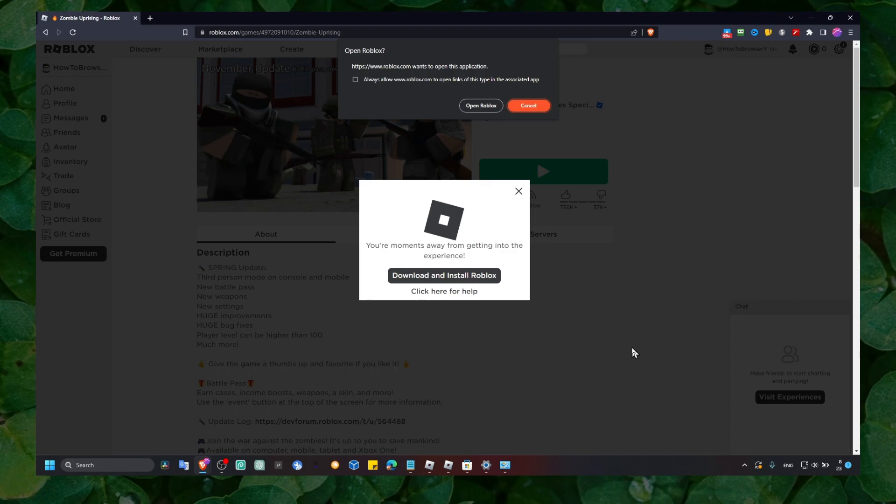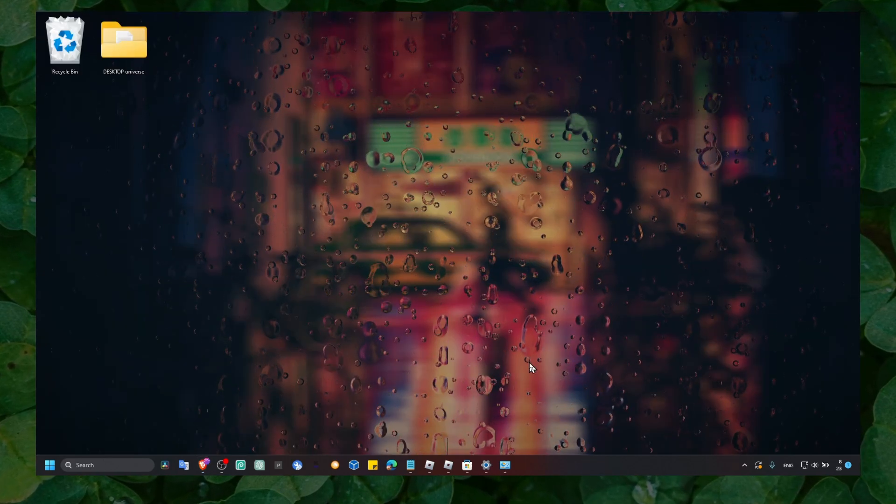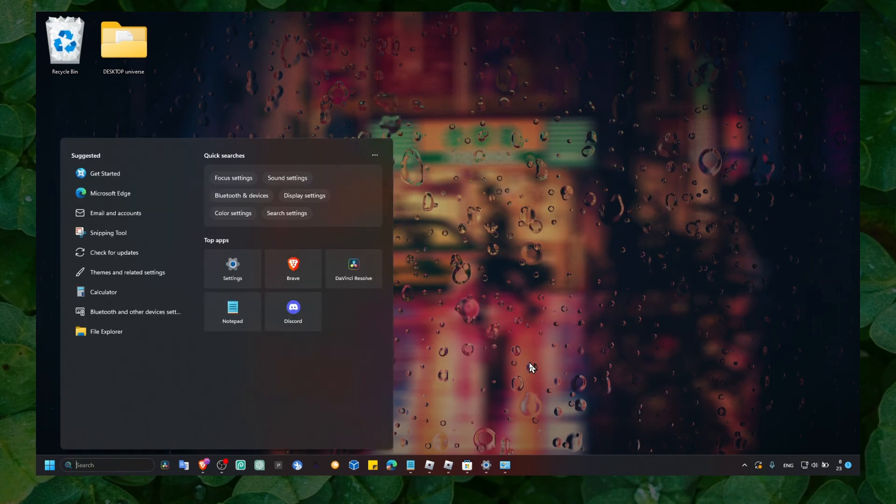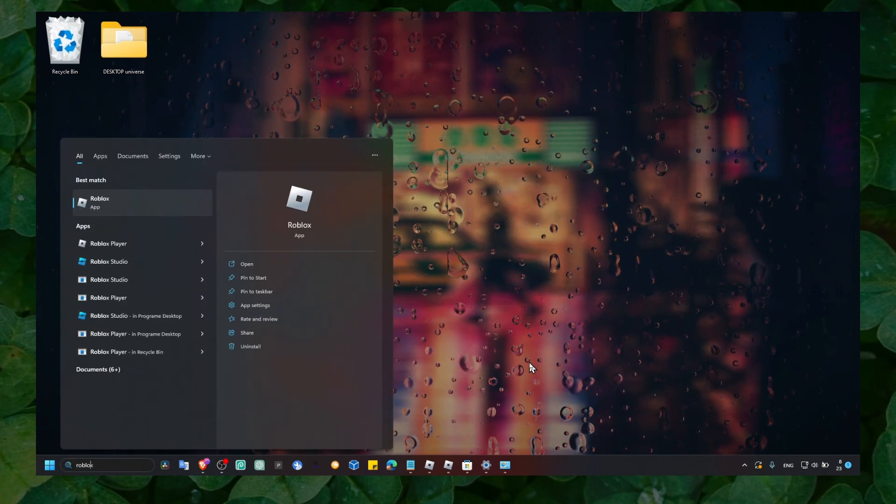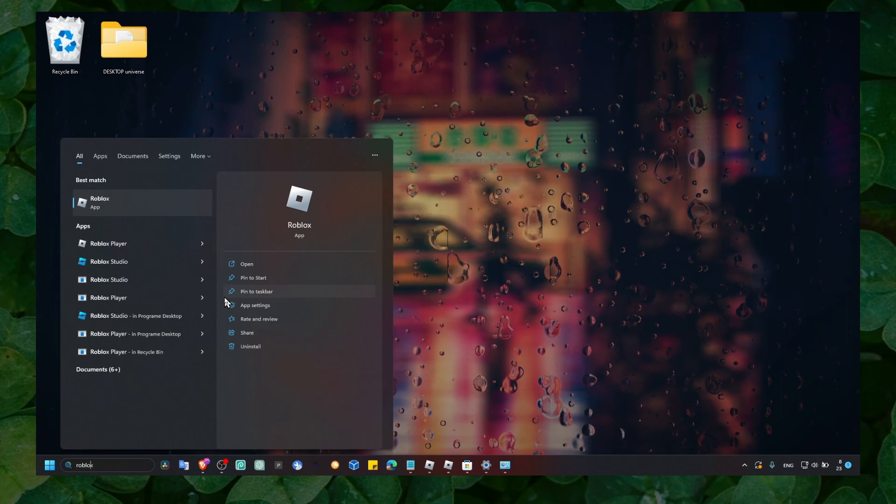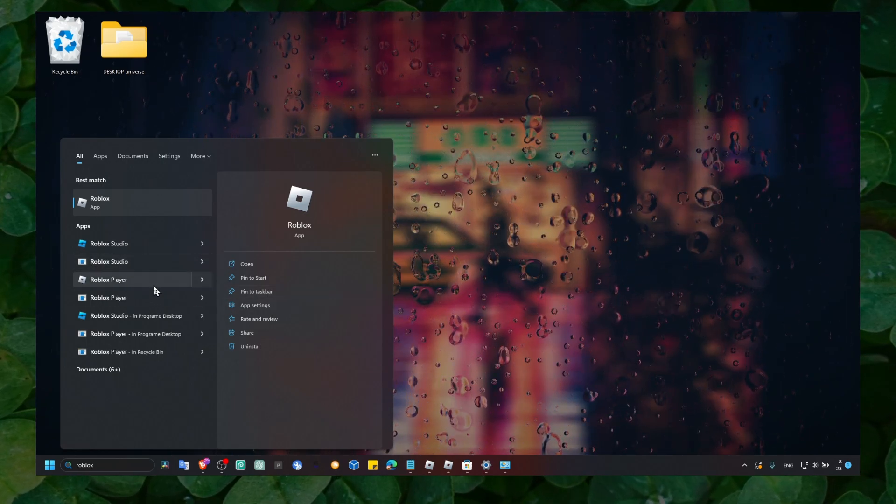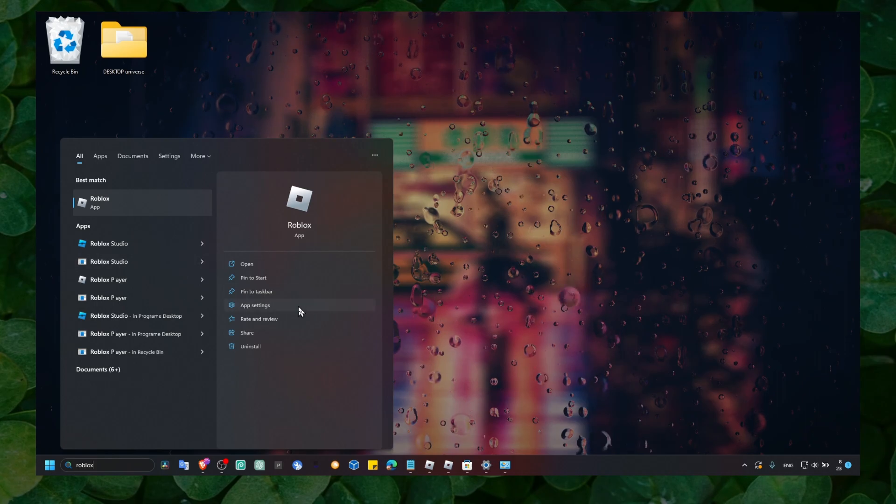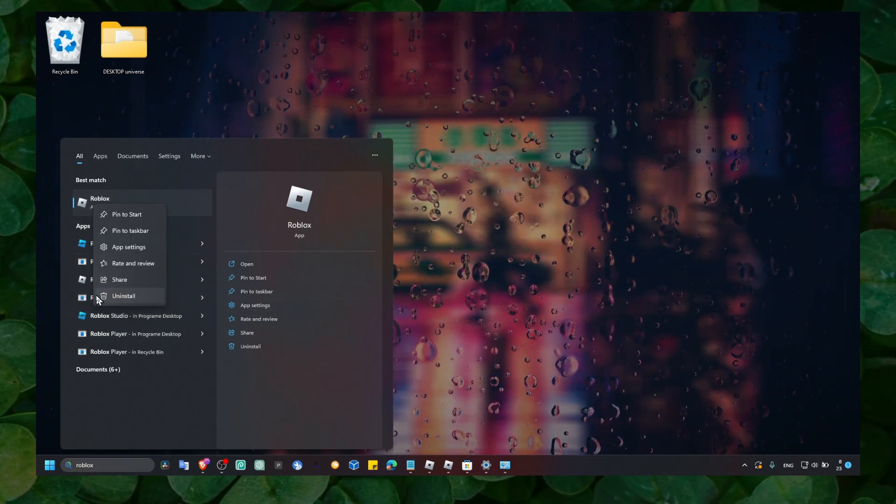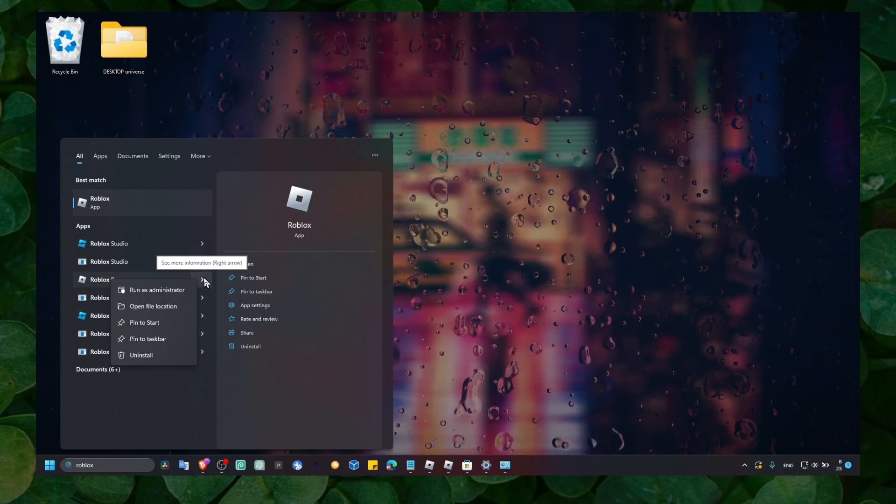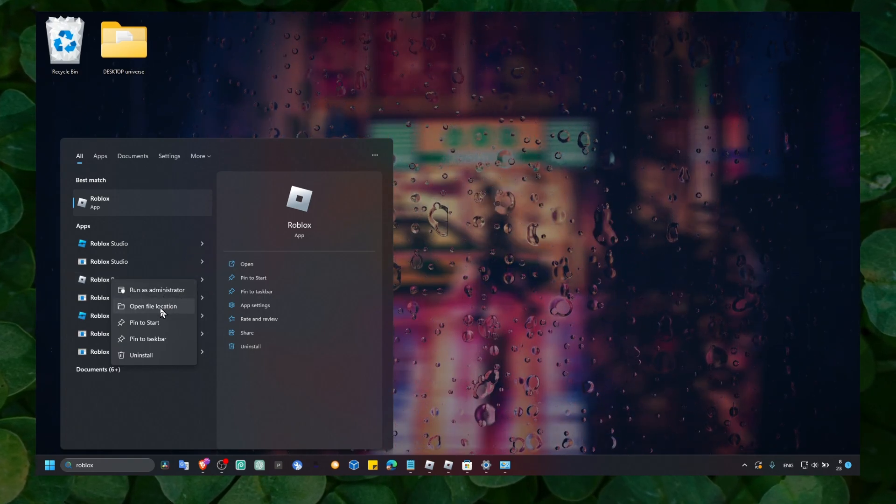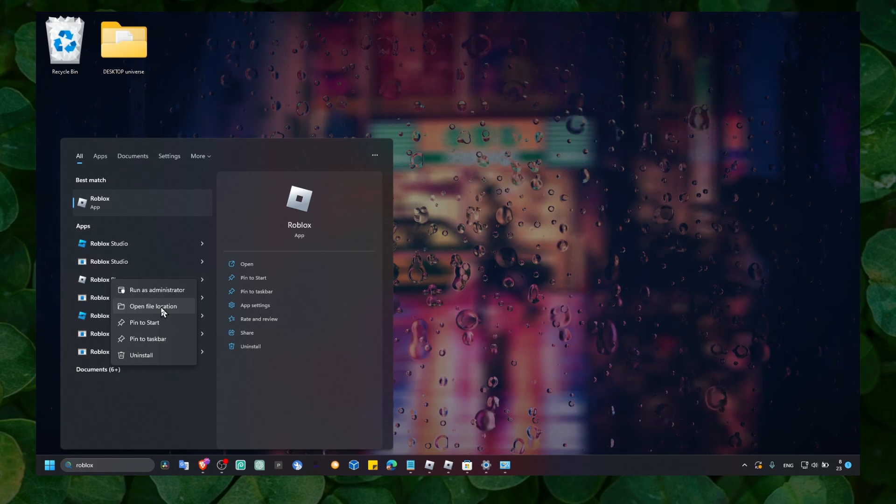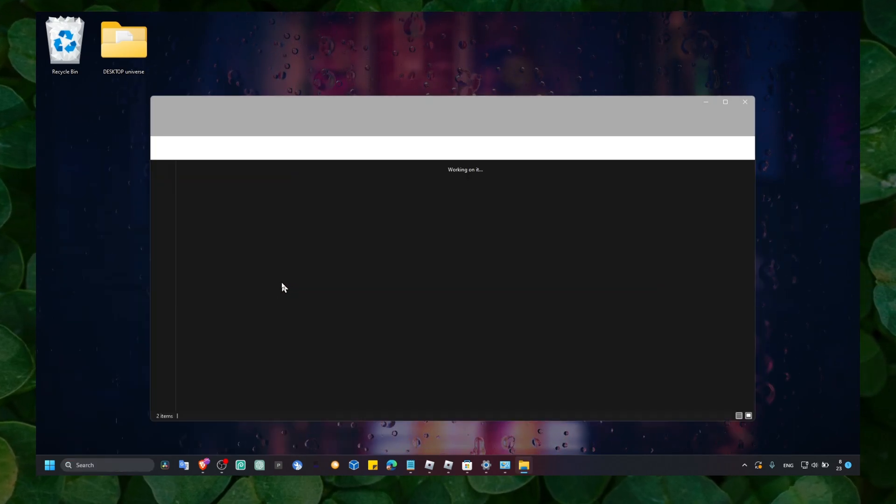And now the next step what you have to do is to simply here in the search bar write Roblox. And what you should see is to go to the location where Roblox is installed. You can click here on Open File Location.